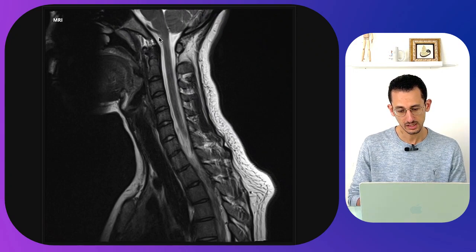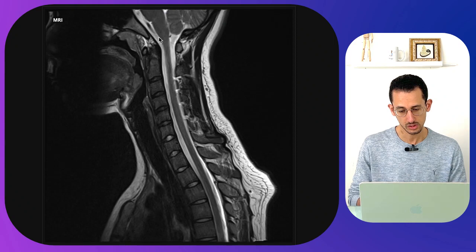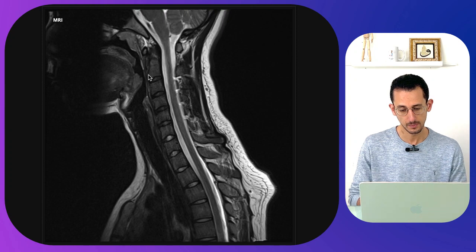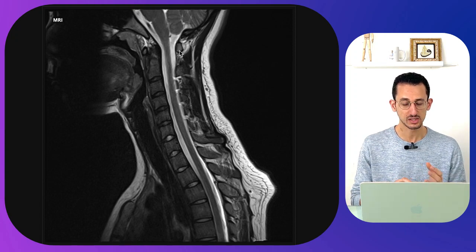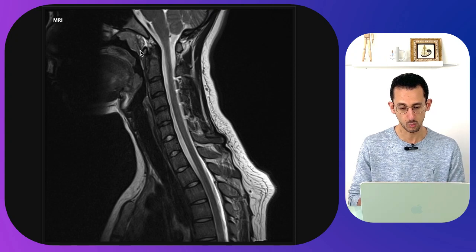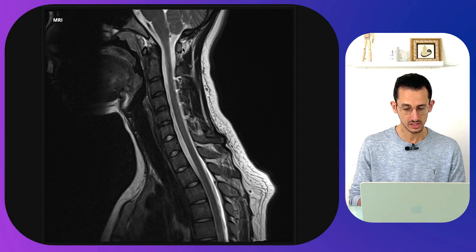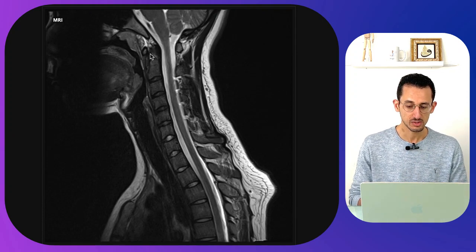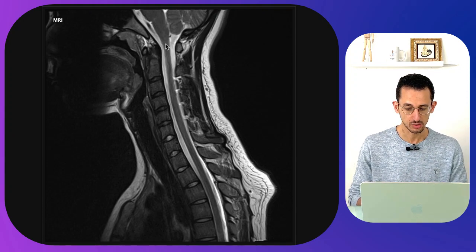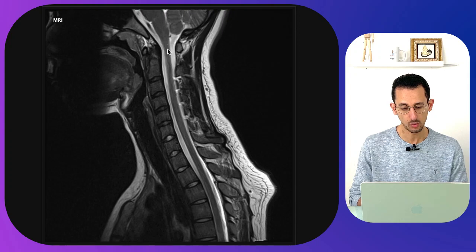What looks like a bullet shape is the C2 odontoid and then the C2 body. We have a little part of bone anteriorly and posteriorly, representing the anterior arch and the posterior arch of C1, with the C2 odontoid fitting inside. Then we have the spinal cord, which is the gray structure extending all the way down through the spinal canal.